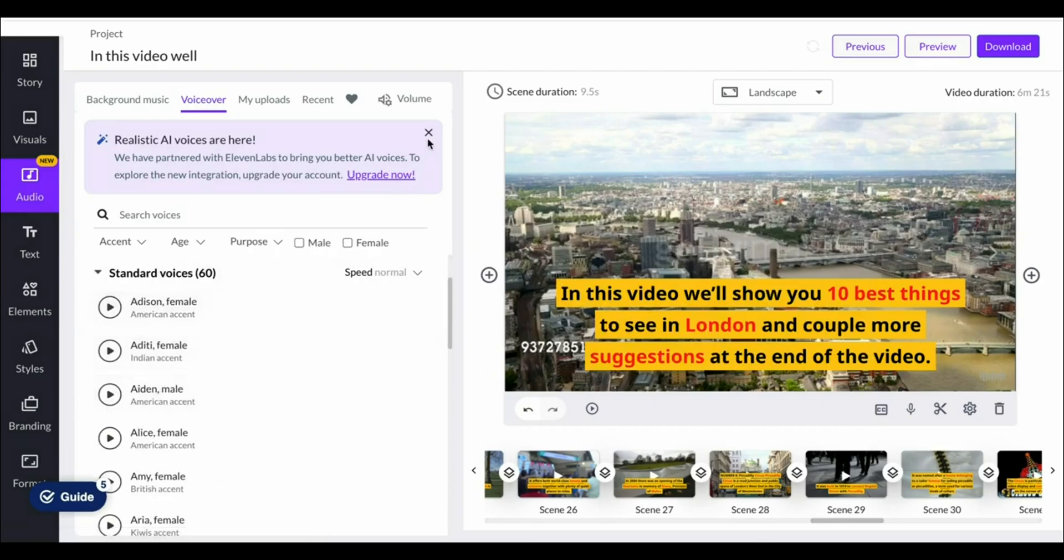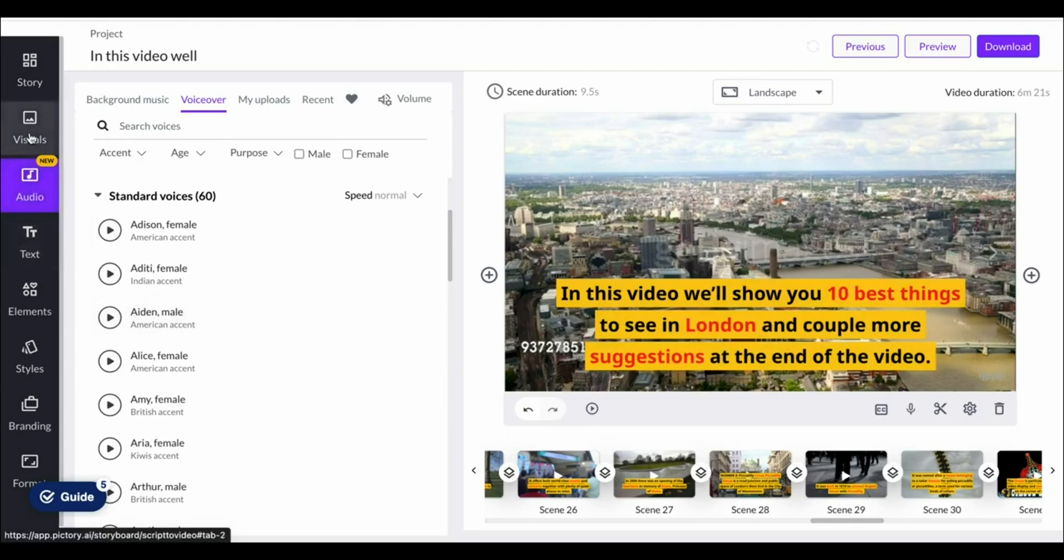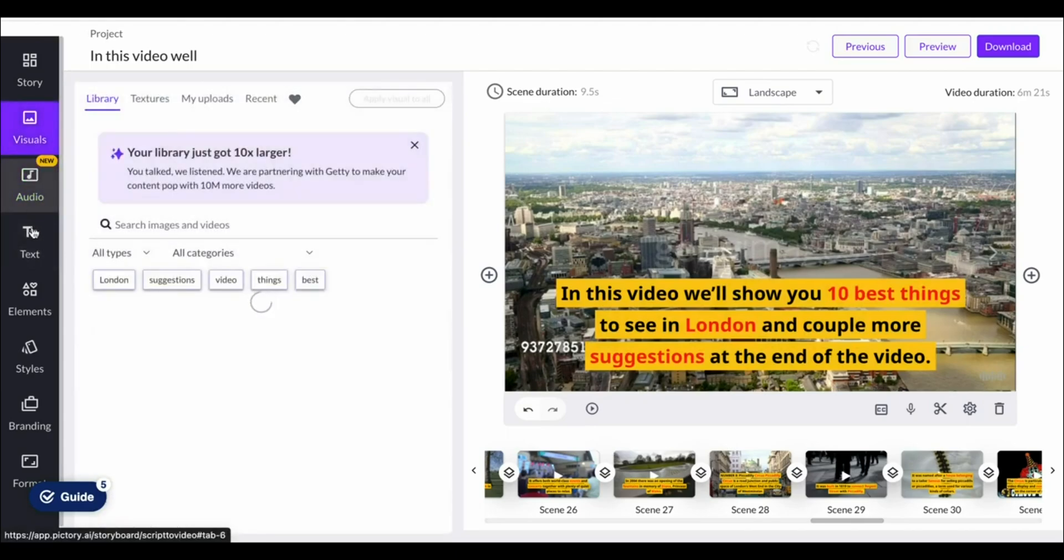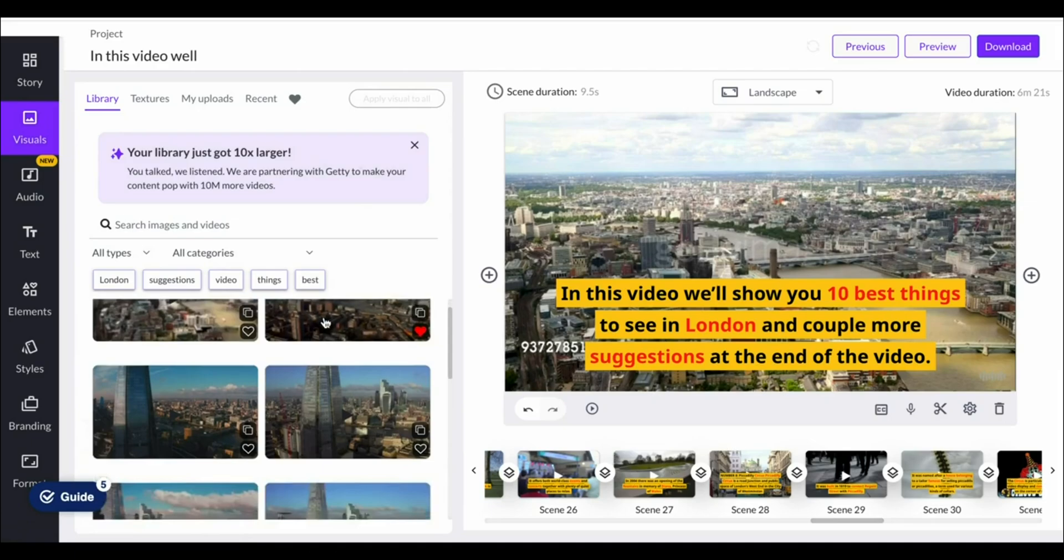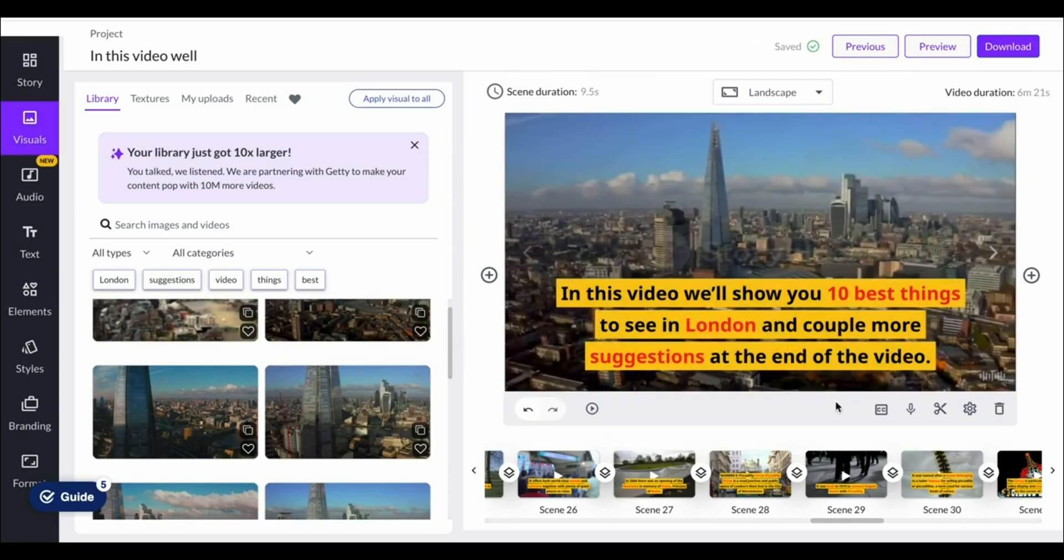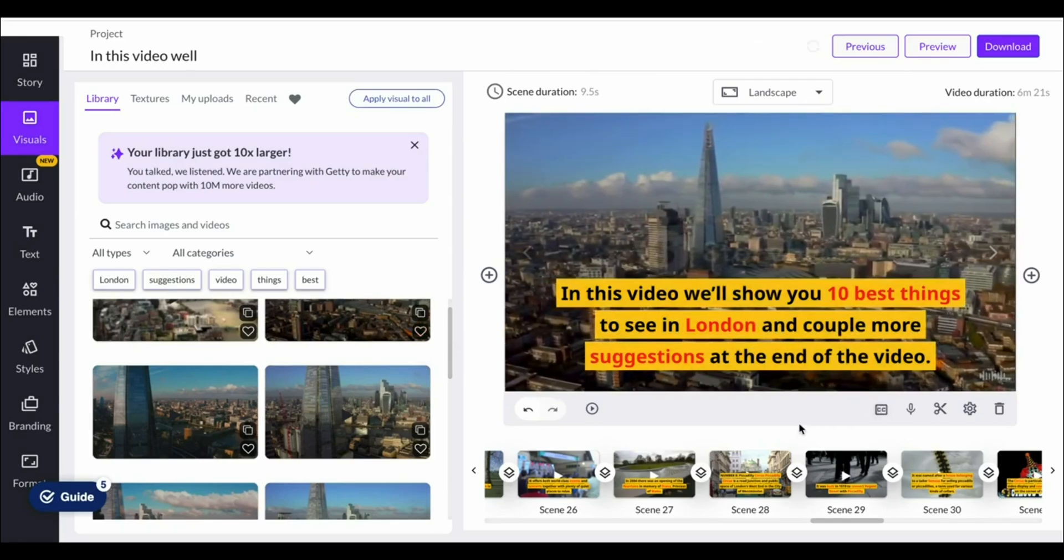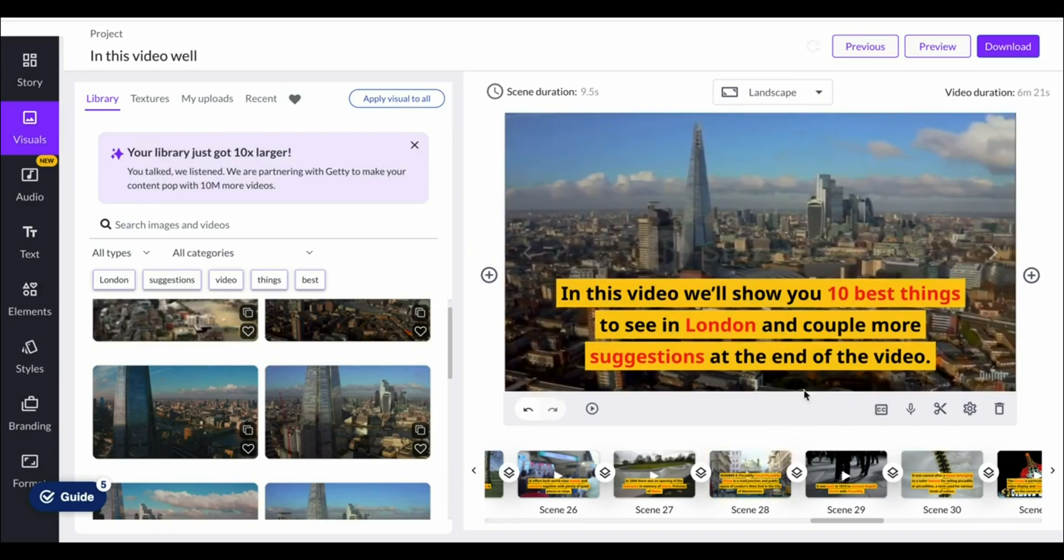If you have any questions about Pictory AI please let me know in the comments section down below as I know pretty much everything about it. Since I've been using this for a while for making a lot of videos. I'll leave more resources in the description for you and I'd like to thank you for your support and using my code at checkout at Pictory. It helps support the channel and I appreciate it very much.